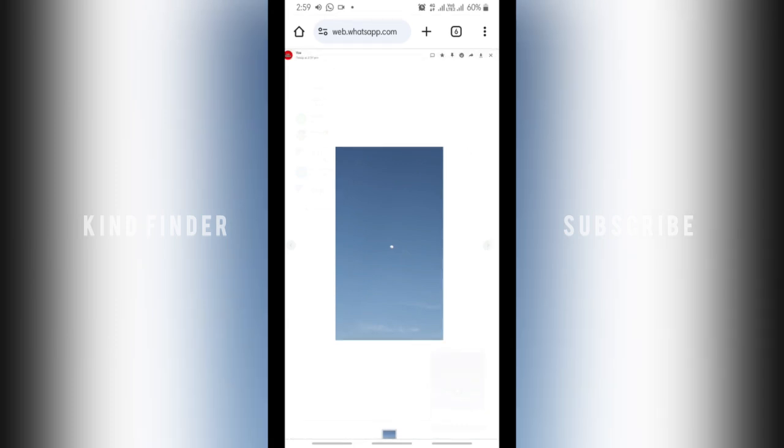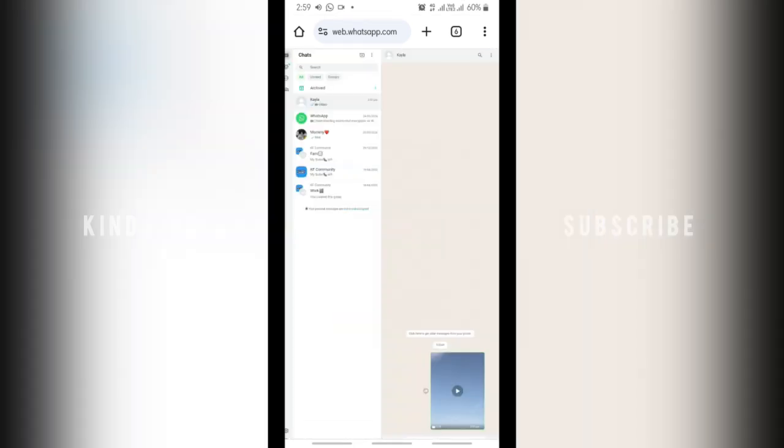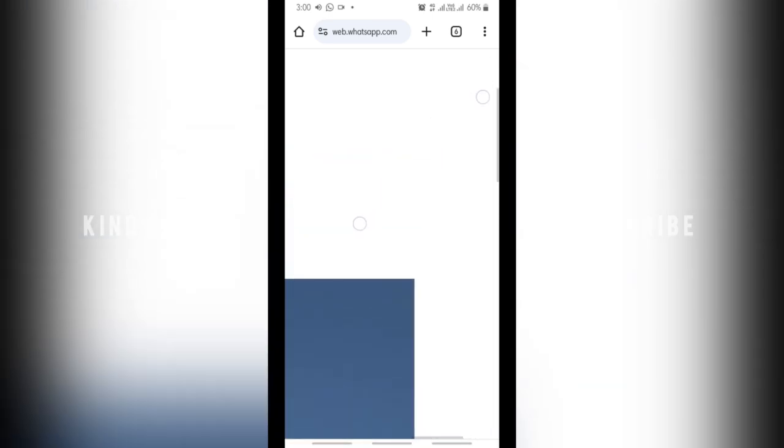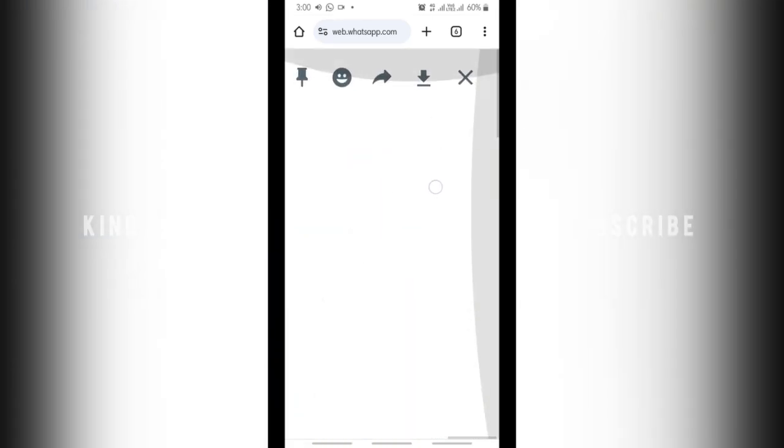You'll see here at the top right, there will be this icon. Alright, this icon means to download. Tap on download.